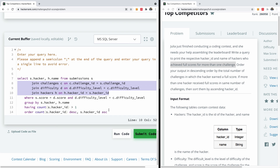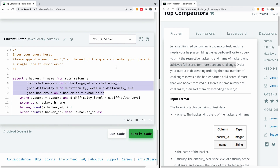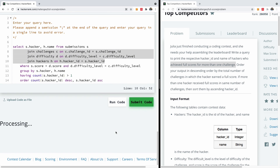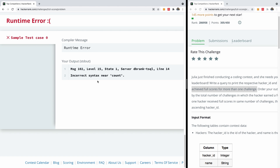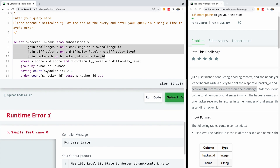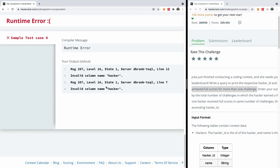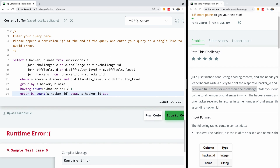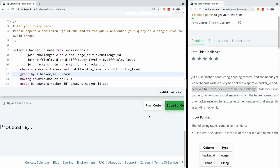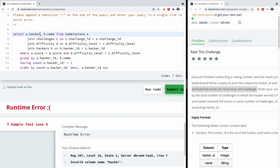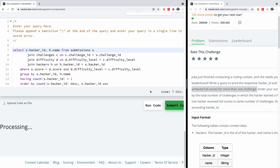Let me run this code now — I'm choosing MS SQL Server. It says incorrect syntax near count, so I fix ORDER to ORDER BY and run again. Next error: invalid column name hacker in line 12 — it's s.hacker_id. I fix that and run one more time.